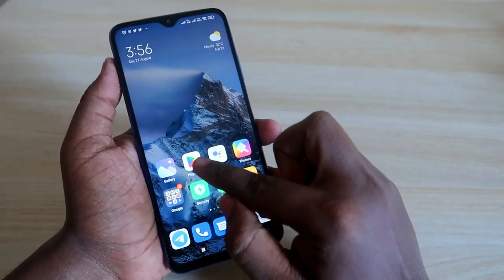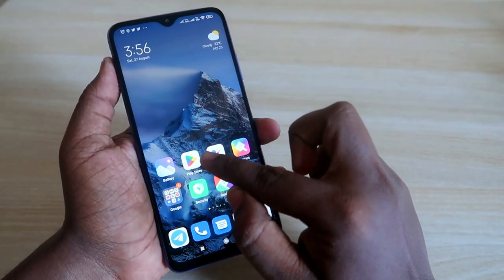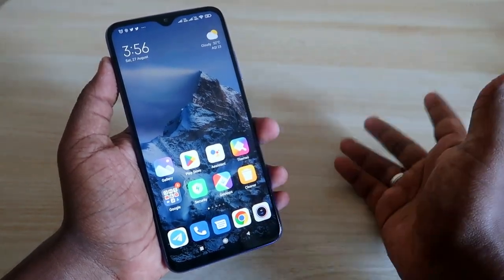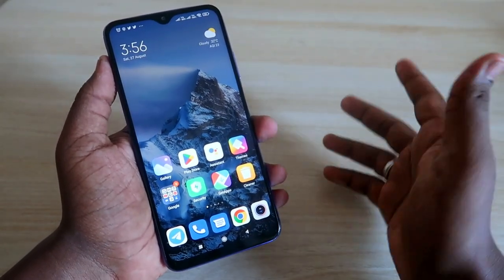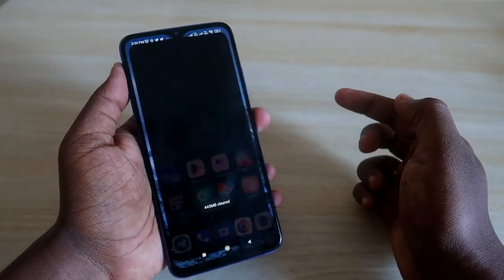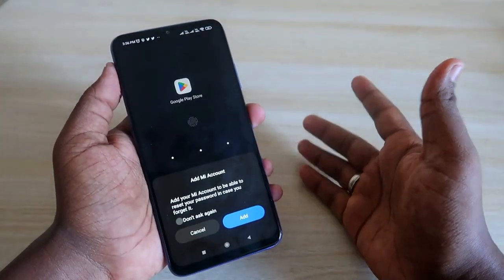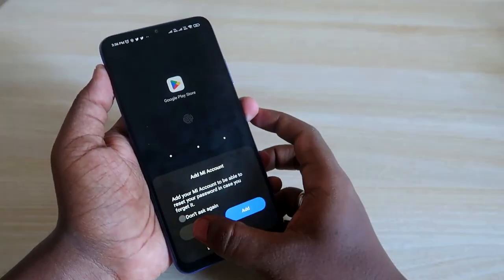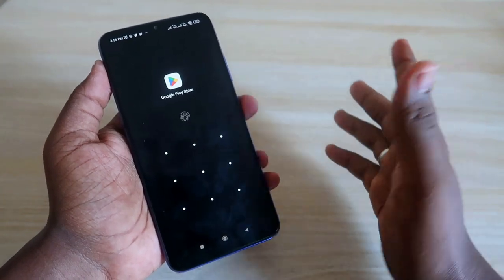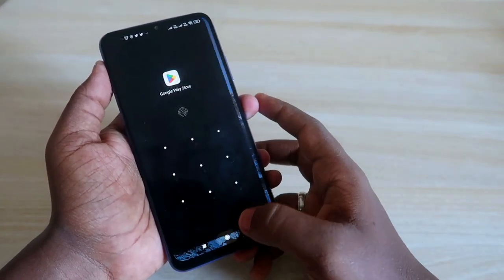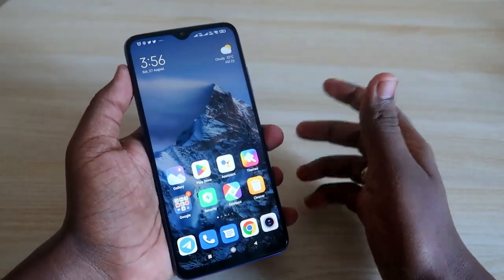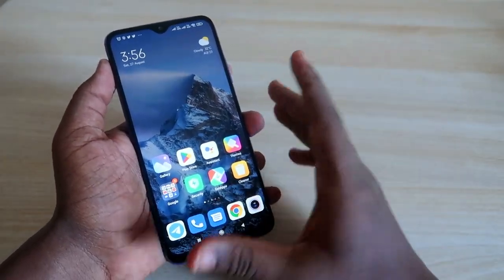Now no one can find whether you have that application installed or not. The only remaining way anyone could find it is through the Google Play Store. So just put an app lock on the Google Play Store. When anyone opens the Play Store, it will ask for a password.